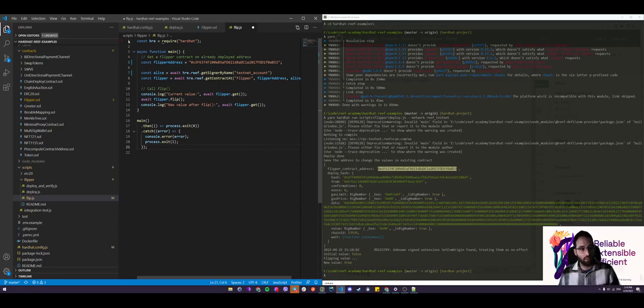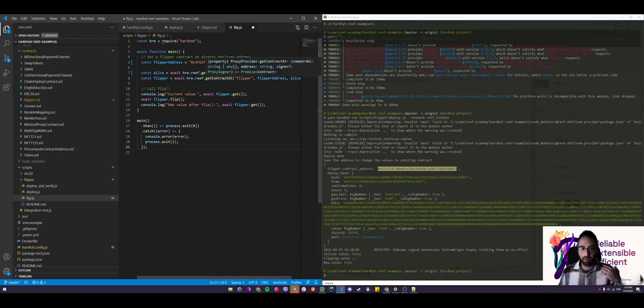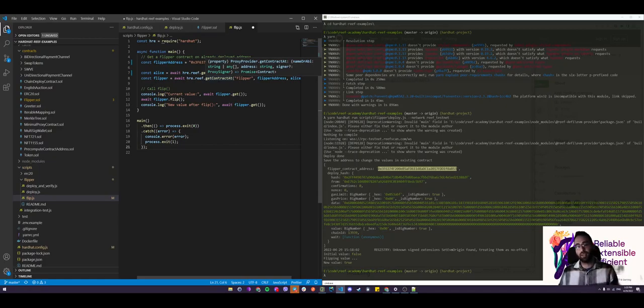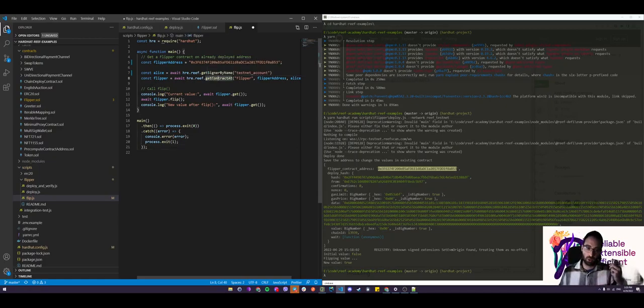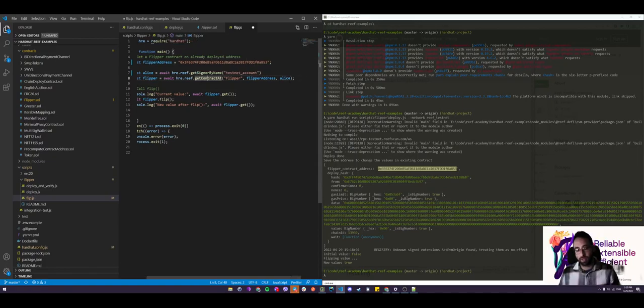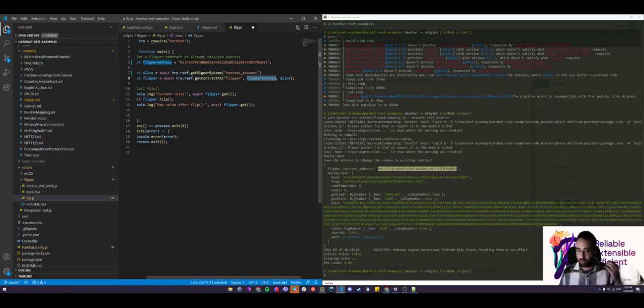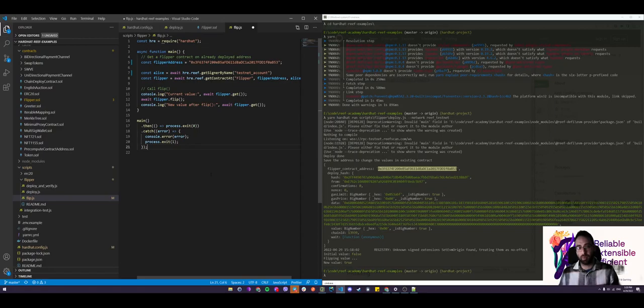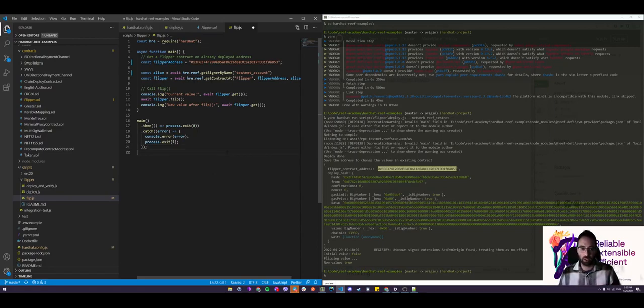And now the new thing here in this script is we're not actually deploying a contract. We're not making a contract factory, but we're already getting a deployed contract from the blockchain. So you can use get contract at, with the first argument being the contract name, the second argument being the address of the deployed contract. And the third argument being the signer, which we specified right on line seven. That's all the setup that you might need to interact.